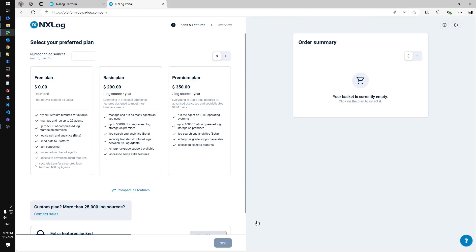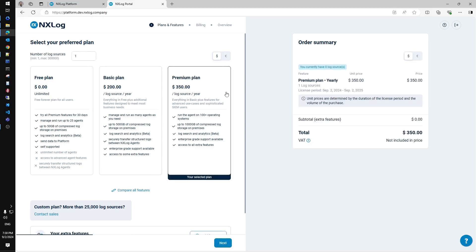Once you complete the form, you have to select the pricing plan. There are three plans available: free, basic, and premium. With the free plan, you can run and manage up to 25 log collection agents. With basic or premium, you can manage as many agents as you need — up to 300,000 with the premium. The actual price for the solution is based on the number of log sources required and calculated seamlessly for you. You also have more storage and features available, including technical support.